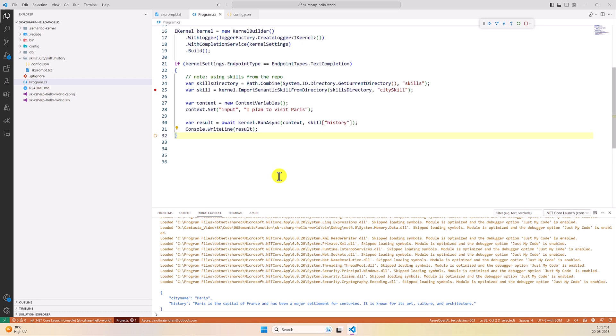This is the way to use semantic function in Semantic Kernel. In the next steps we are going to explore more features of Semantic Kernel.